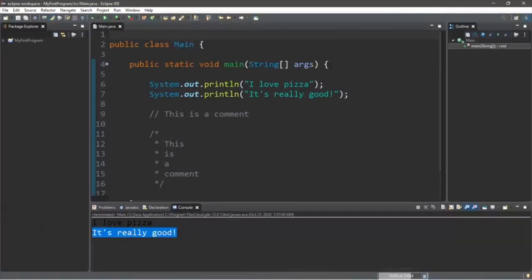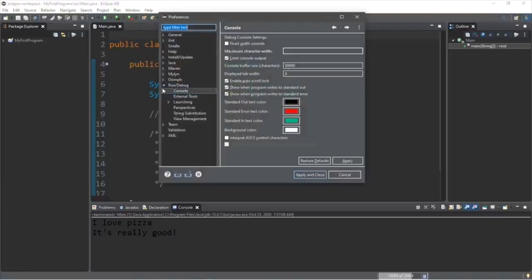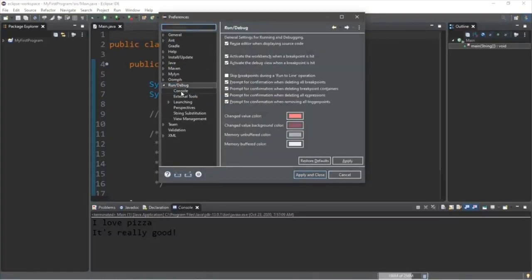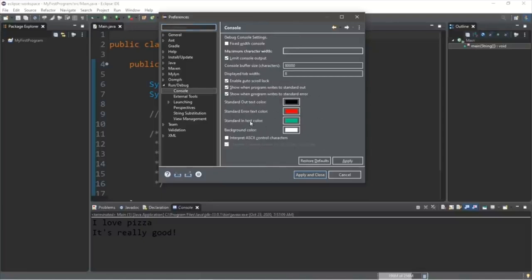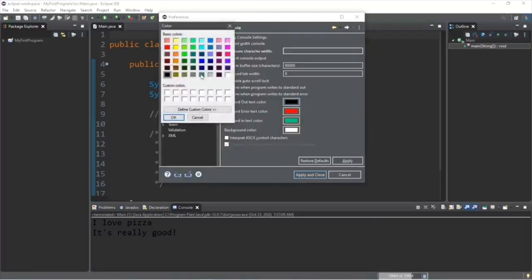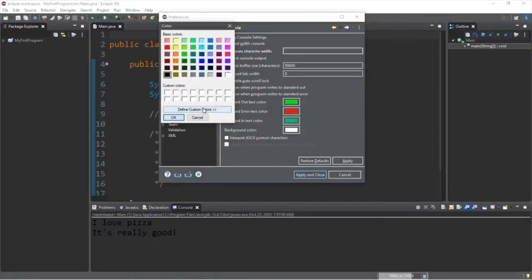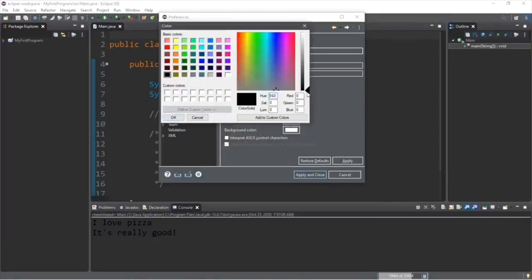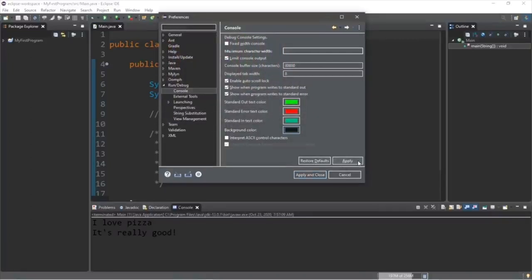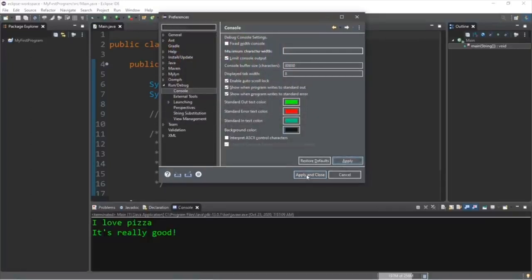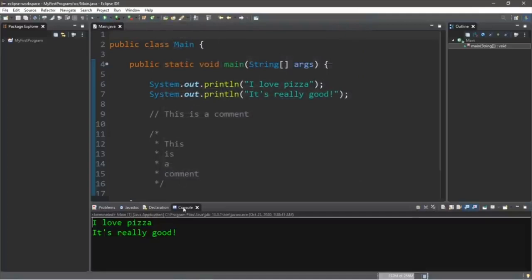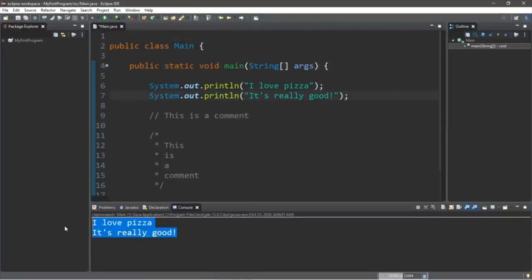For my next trick, I'm going to change the font color as well as the background color of the console window. Head back to Window > Preferences, under Run/Debug go to Console, and you can change the color schemes there. I'm going to change the text color to a bright green and the background color to a slightly lighter shade of black. When finished, click Apply and then Apply and Close. You may need to run the program again to see the changes.